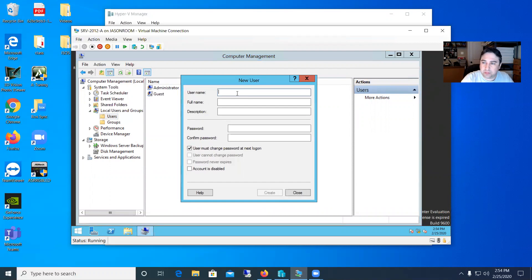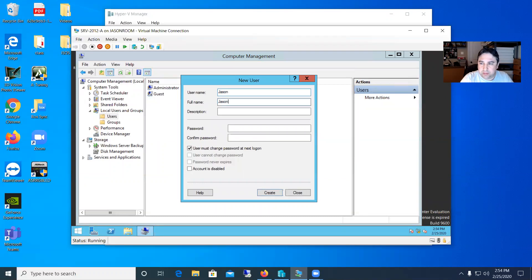So I'll create a user for myself. I'll say Jason is my user. Full name is just me. Description will say admin account for Jason.